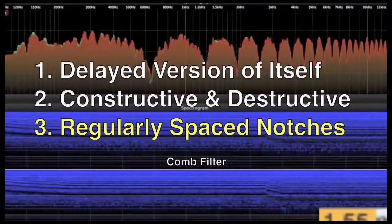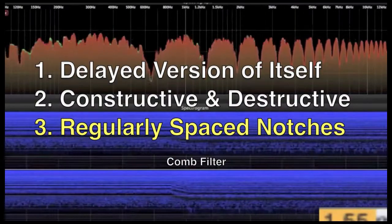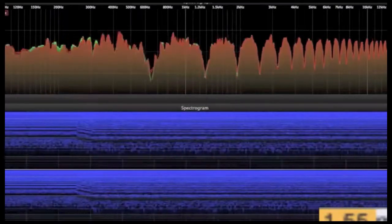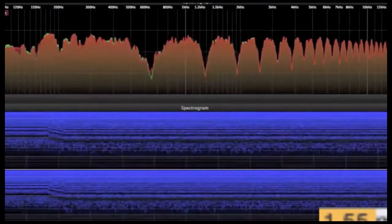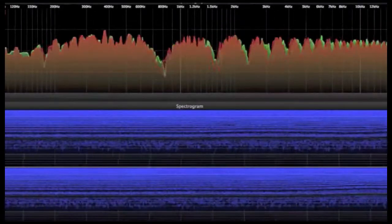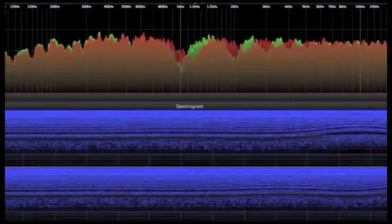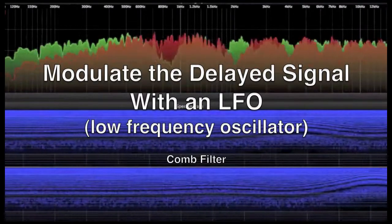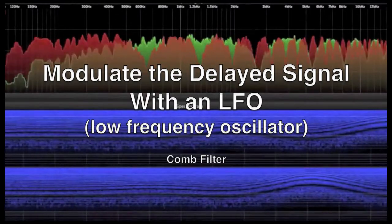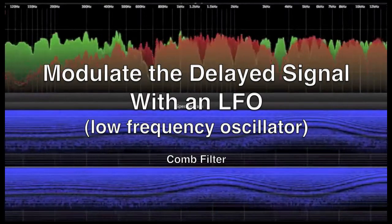The frequency response of a comb filter consists of a series of regularly spaced notches in the signal, which look like a comb when viewed through an oscilloscope. The next step to creating these effects is to modulate or move the delayed version of the signal in a cyclic motion using an LFO, or low-frequency oscillator.